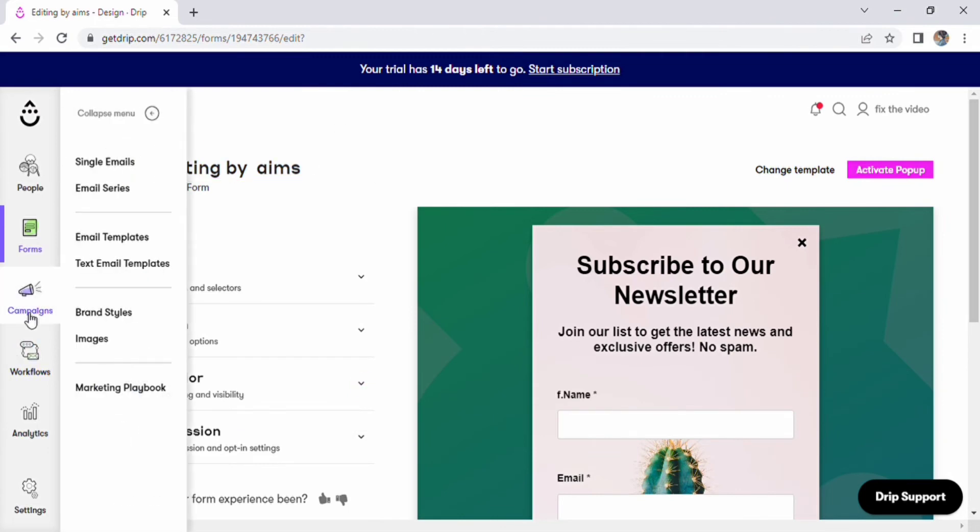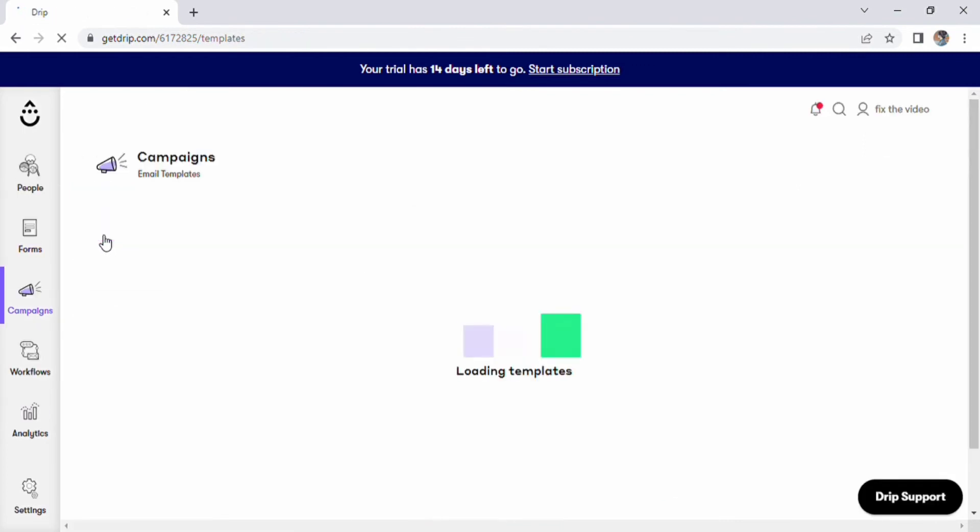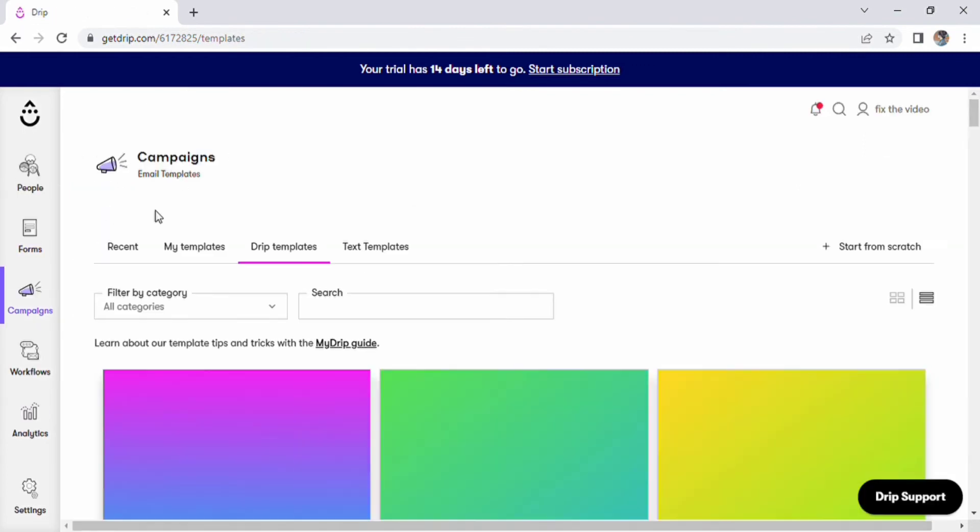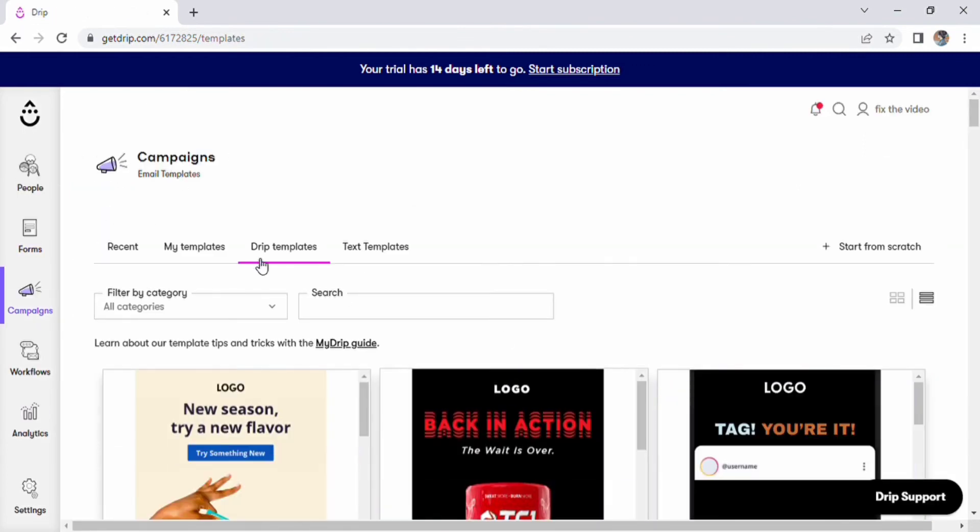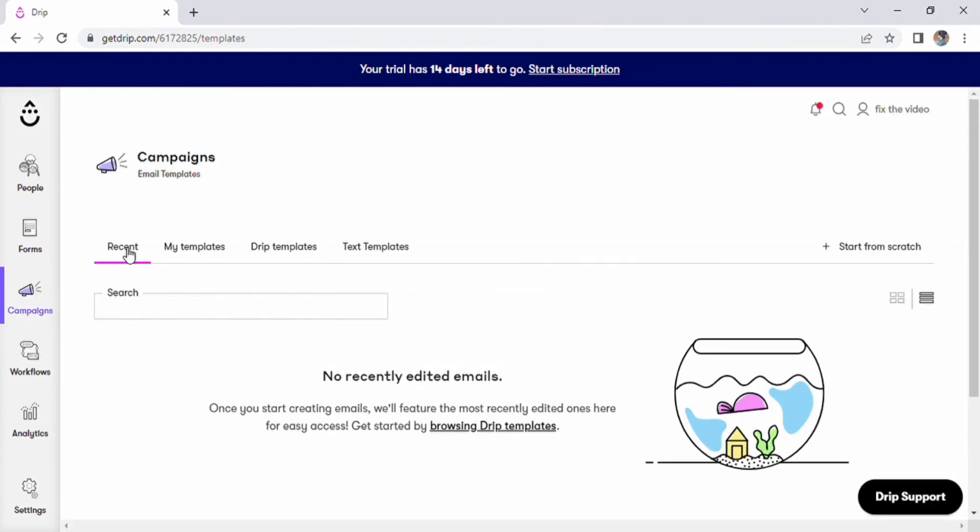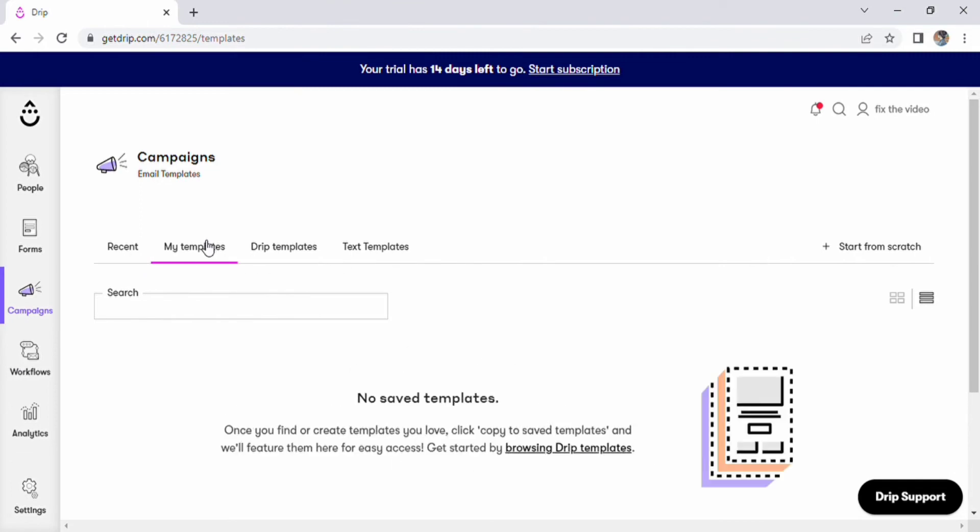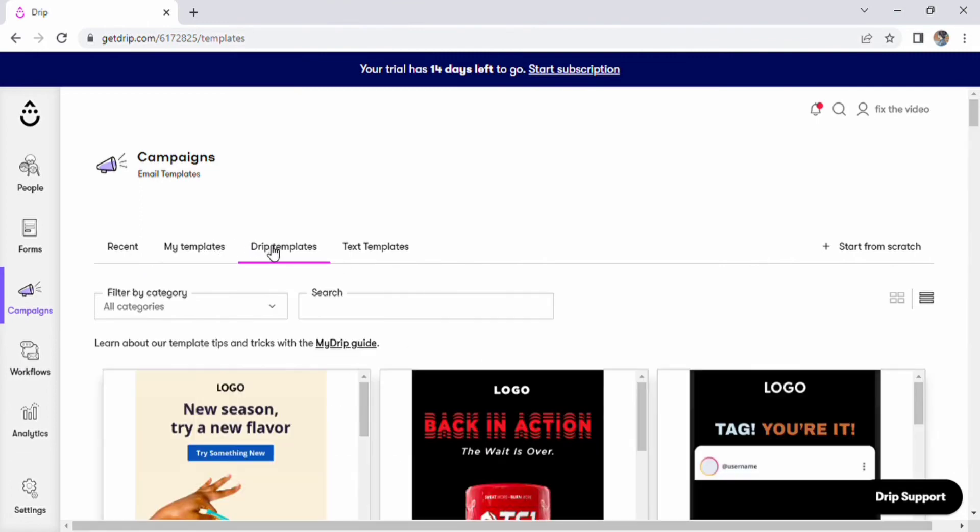Go to the campaigns button right away. We have a variety of collapse menus available, including single emails, then access email templates. Just click it. A template is loaded after a brief period.